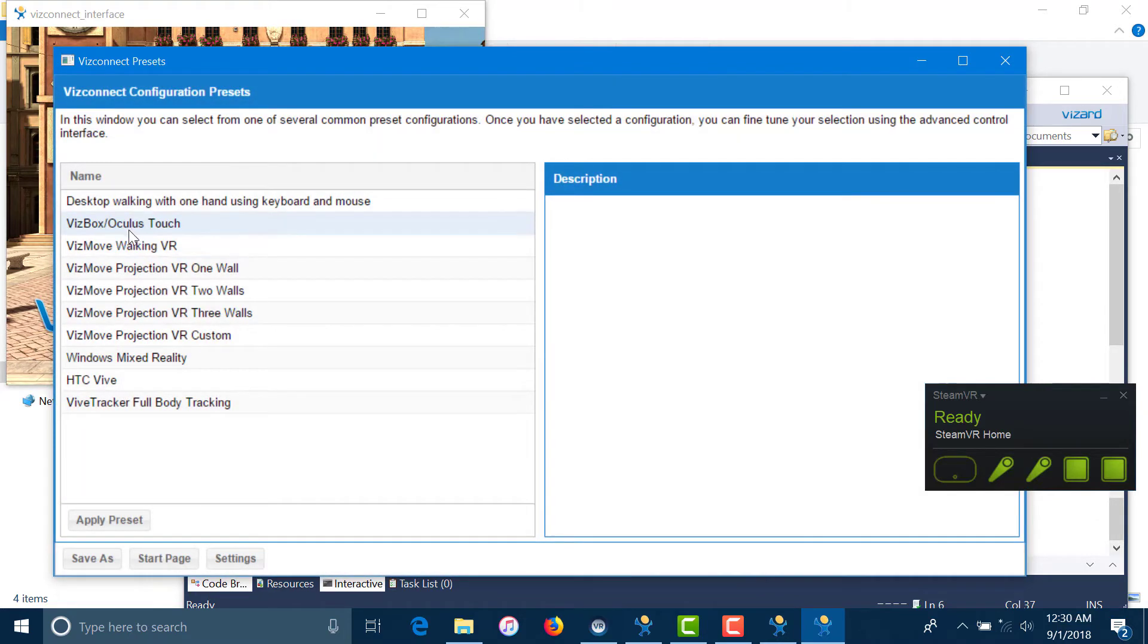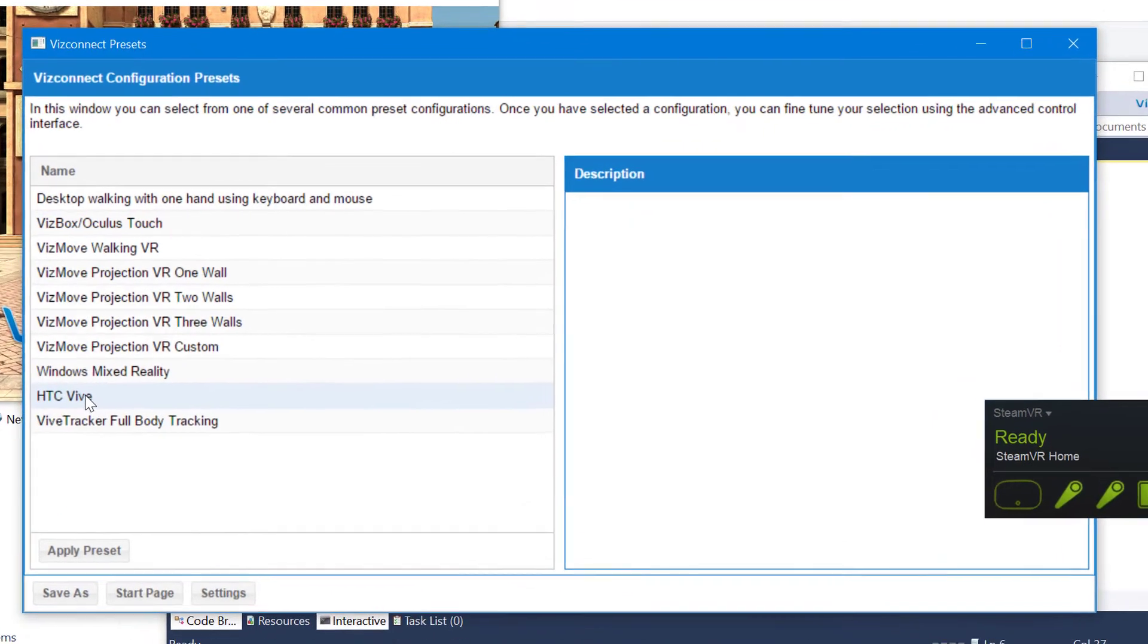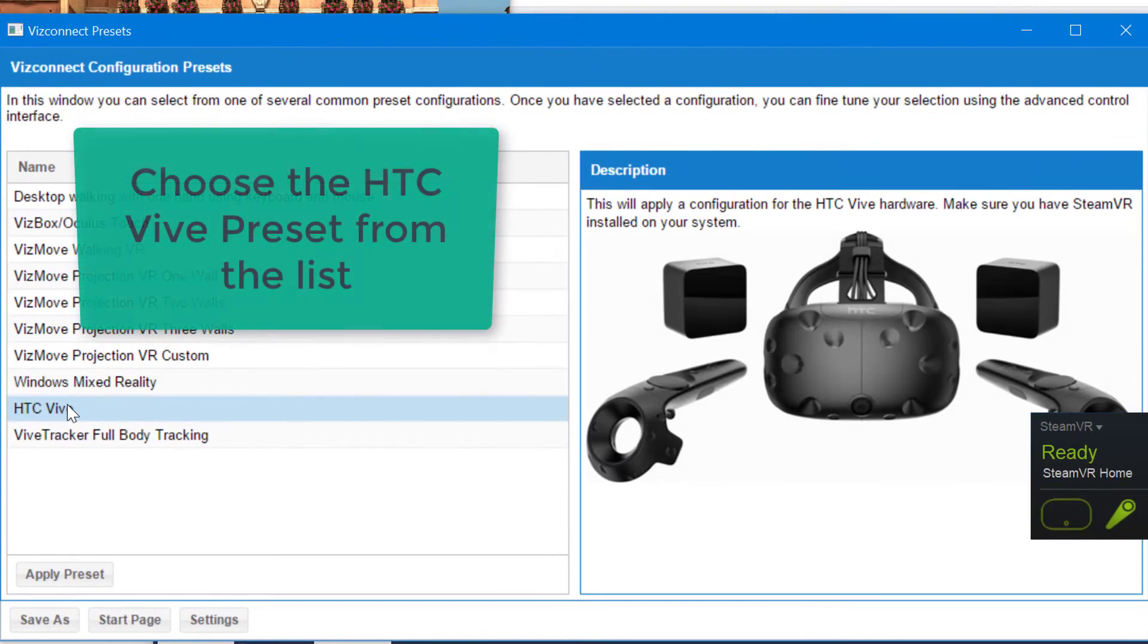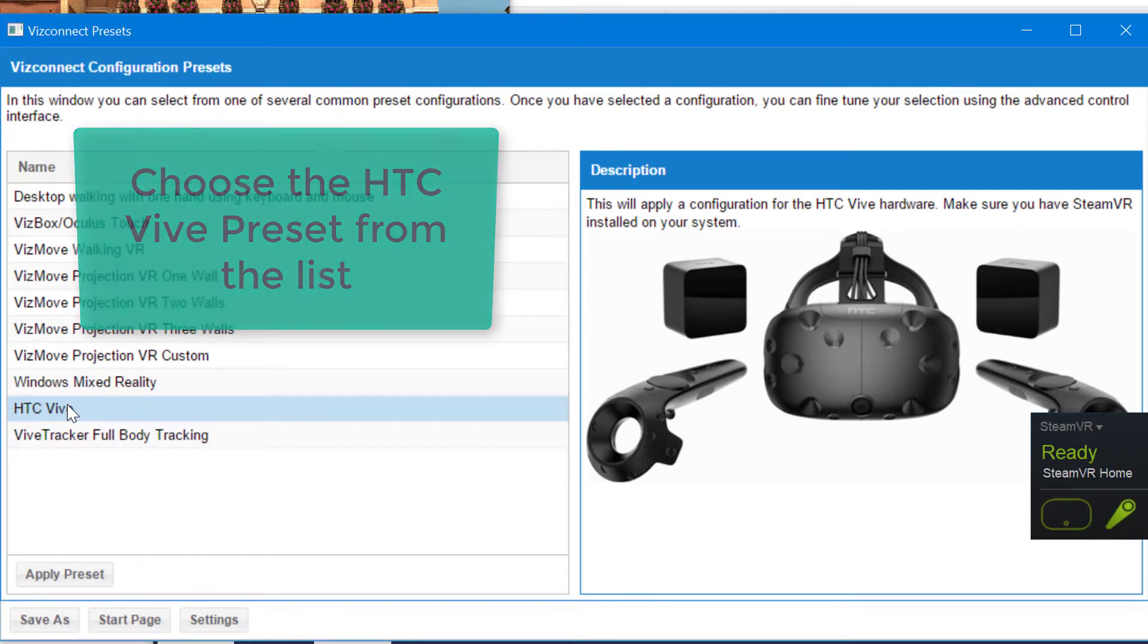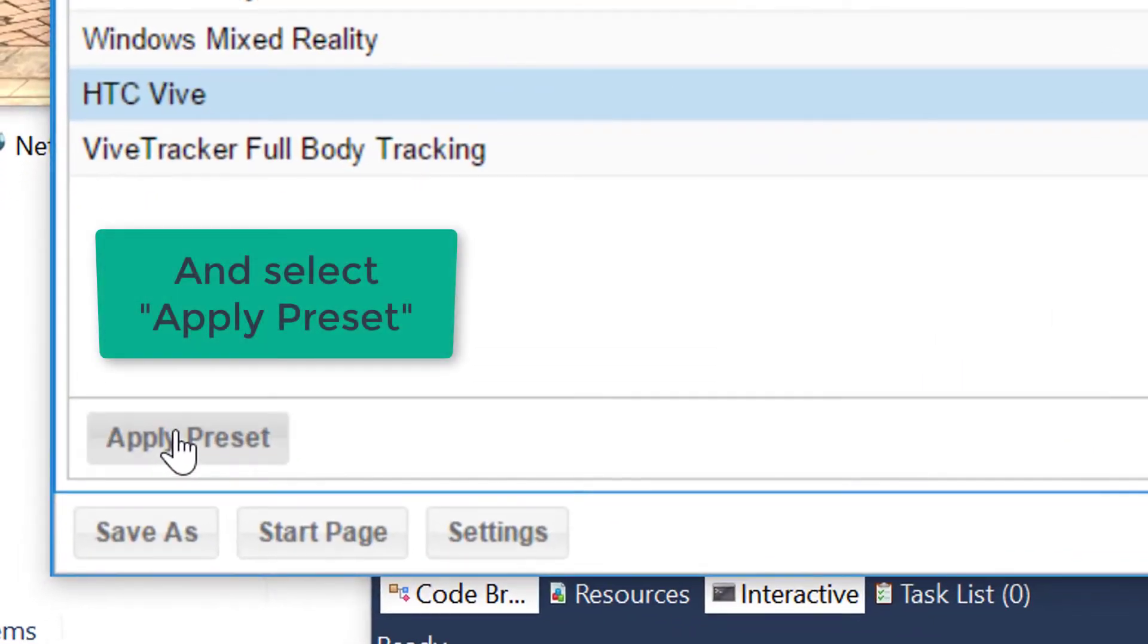Choose your HMD device from the list of presets. In this case, we're going to select the HTC Vive and apply preset.